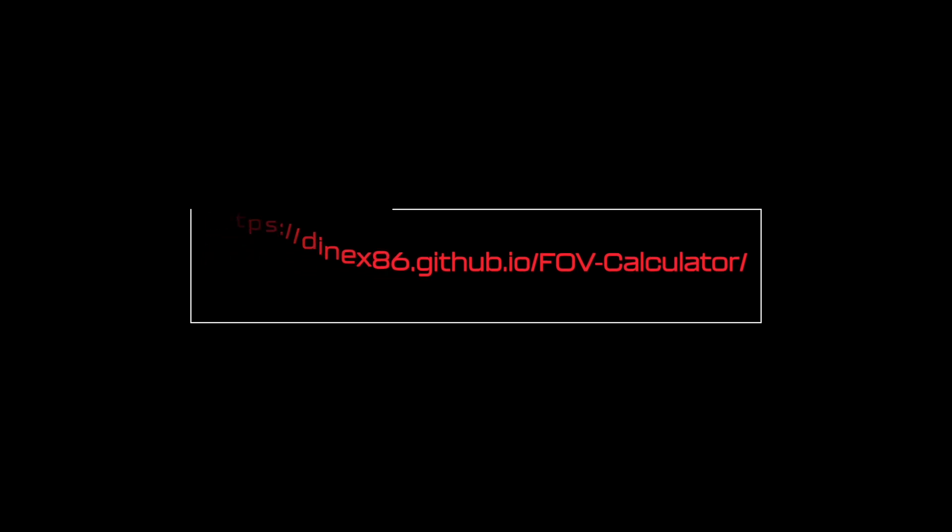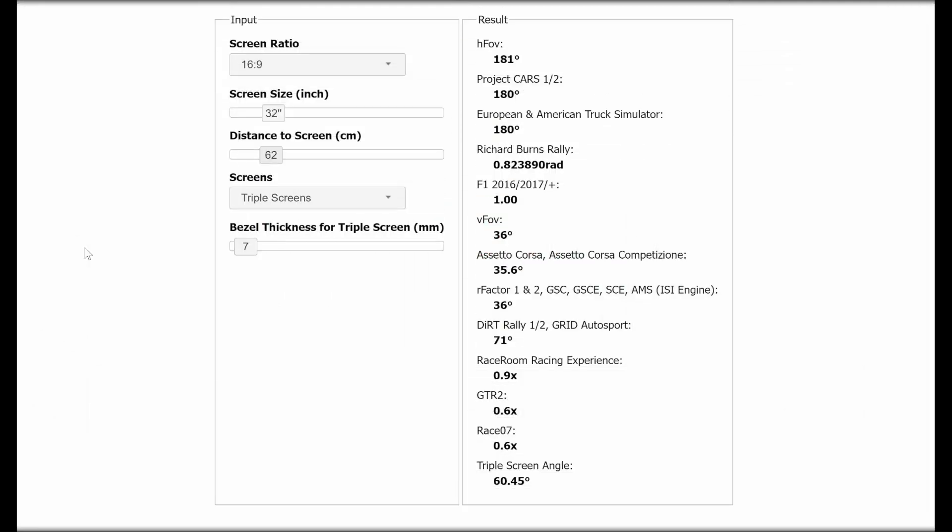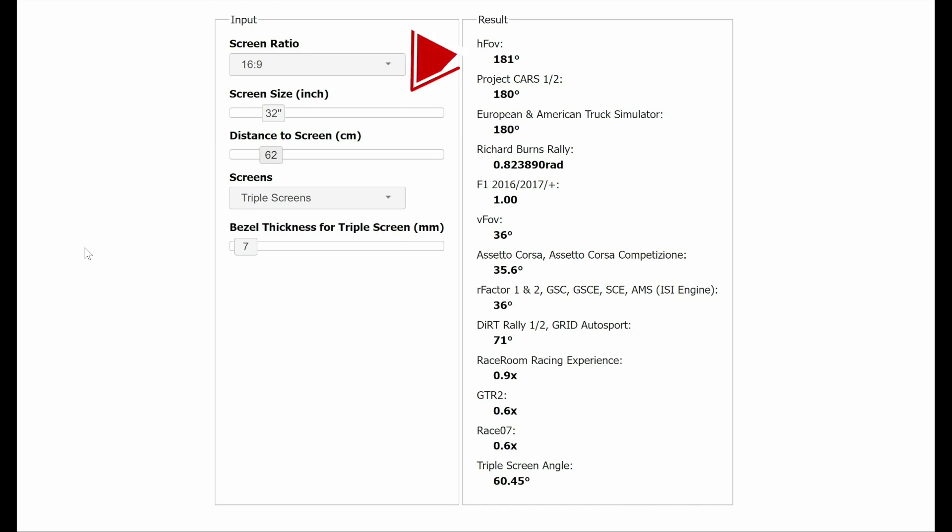Calculating the correct field of view, FOV. To calculate this we are going to need some help from a free online tool available at this address. I will put the link in the description below. Once opened you will be presented with this window. Here you can adjust your parameters to obtain your desired field of view. For me I wanted to make sure that all of my peripheral vision was covered so I aimed for 180 degrees.